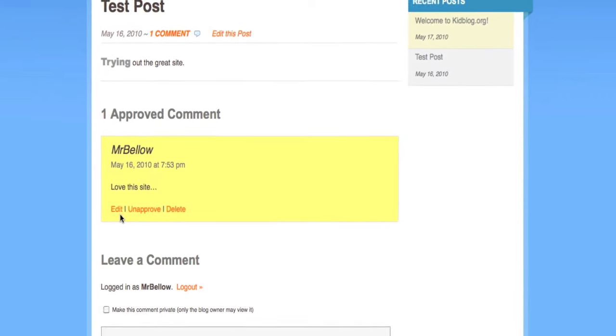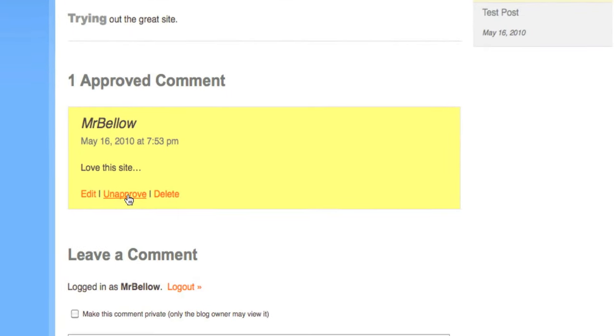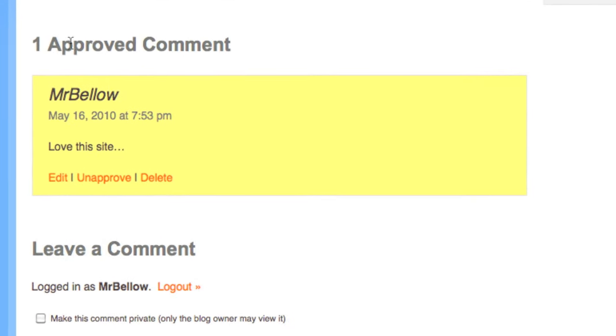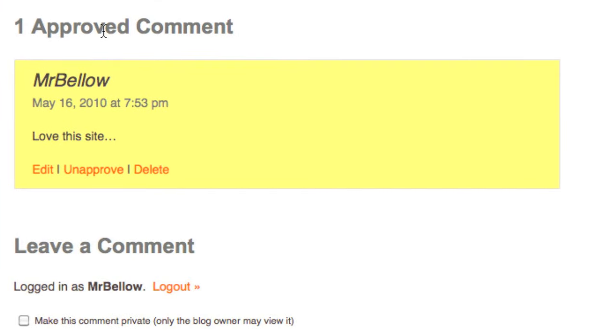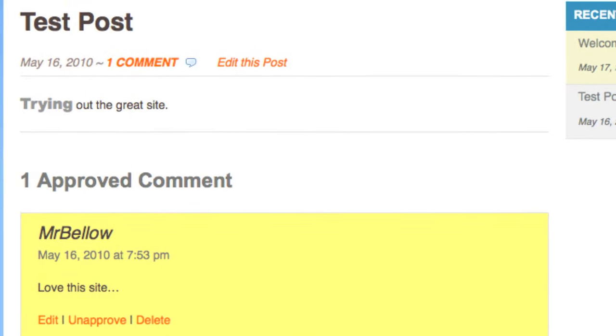Now I get this comment over here, and I can choose to edit it, unapprove, or delete it. It's approved automatically because it's posted under my name. However, you would have to approve it if it was a student's post.